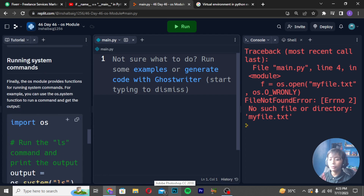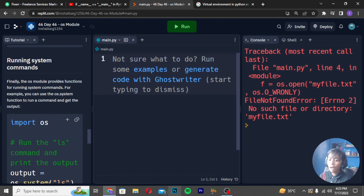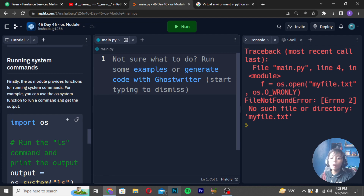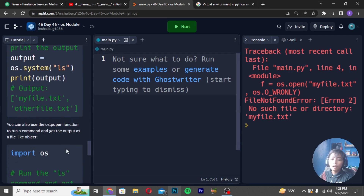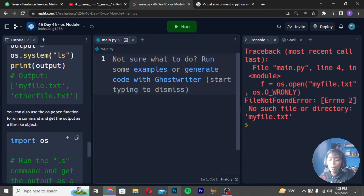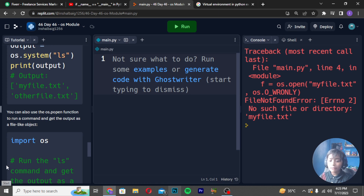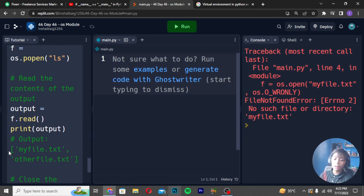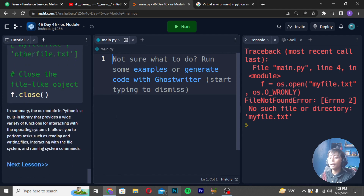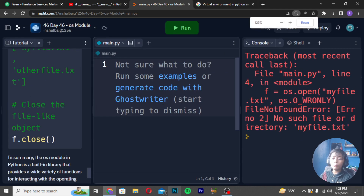Running system commands: finally, the OS module provides a function for running system commands. For example, you can use the os.system() function to run a command and get the output. You can also use the os.popen() function to run a command and get the output as a file-like object. Here is one example — you can copy and paste it.